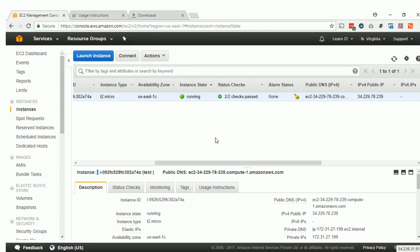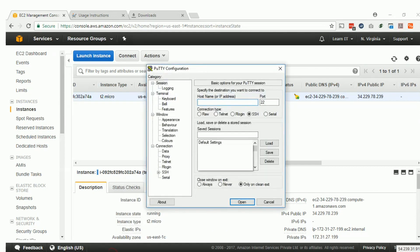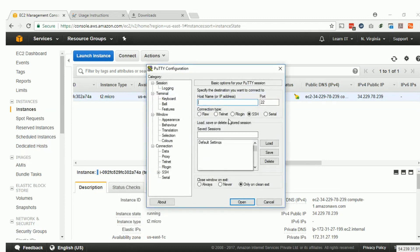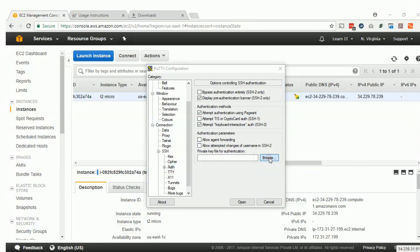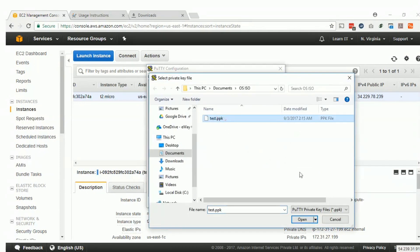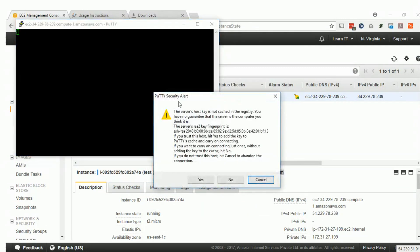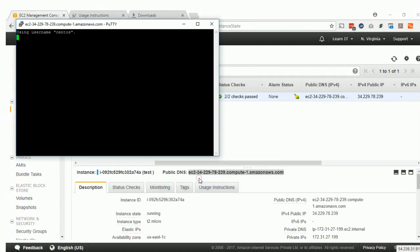Now our EC2 instance is ready, it is time to connect. Let's copy the EC2 server name and paste it. 'Centos' is the default user. Paste it, go to SSH, Authentication, browse for the PPK file, and click Open. Accept it and it is working.